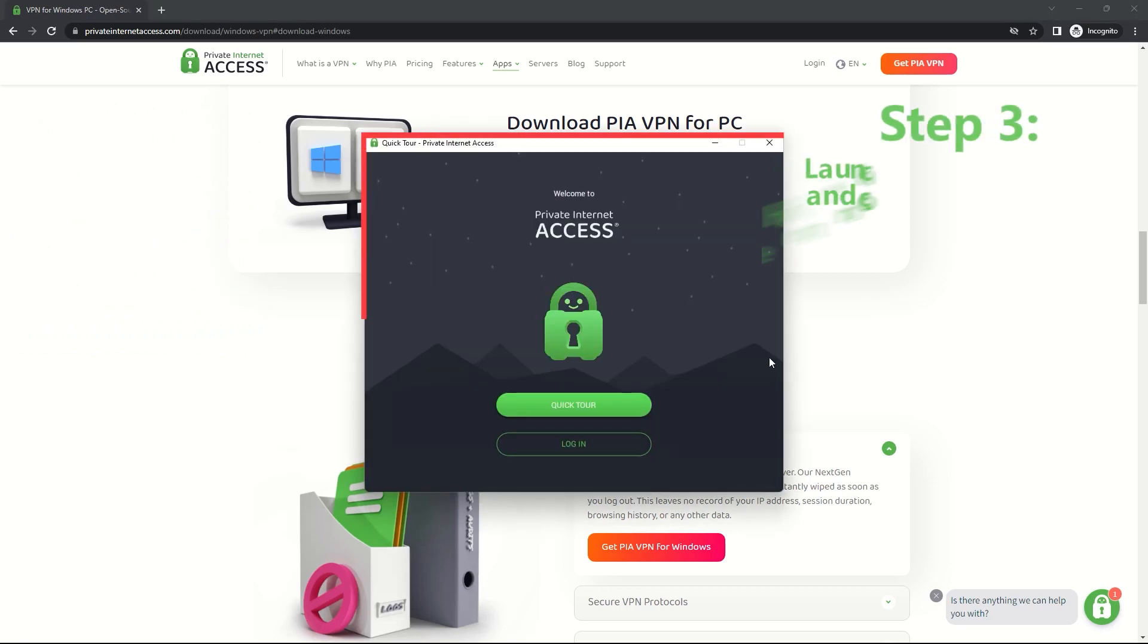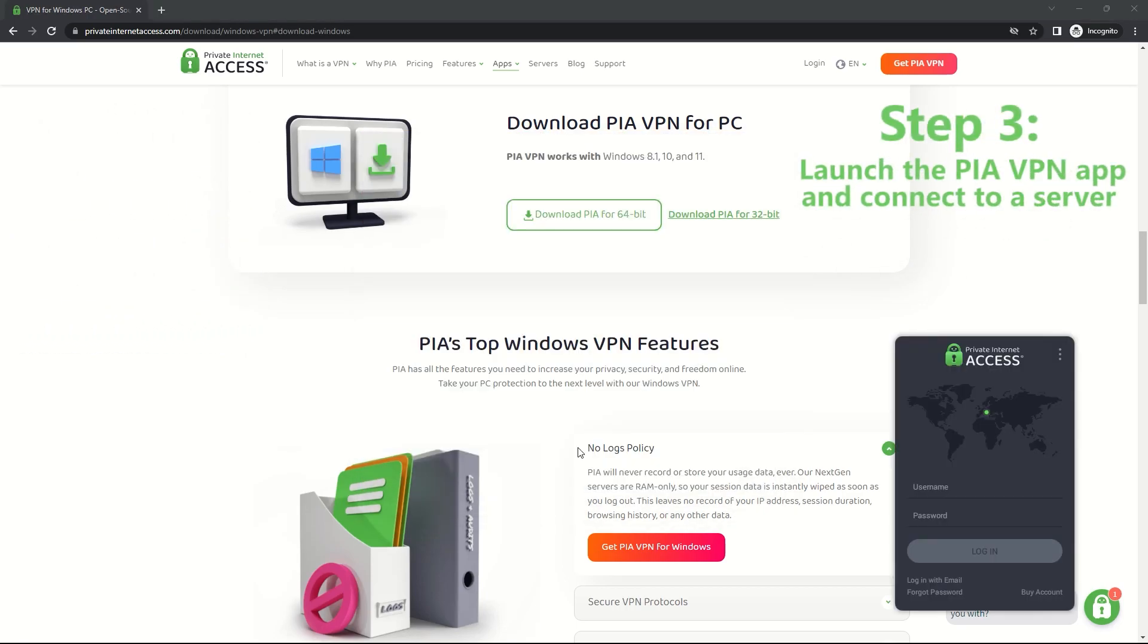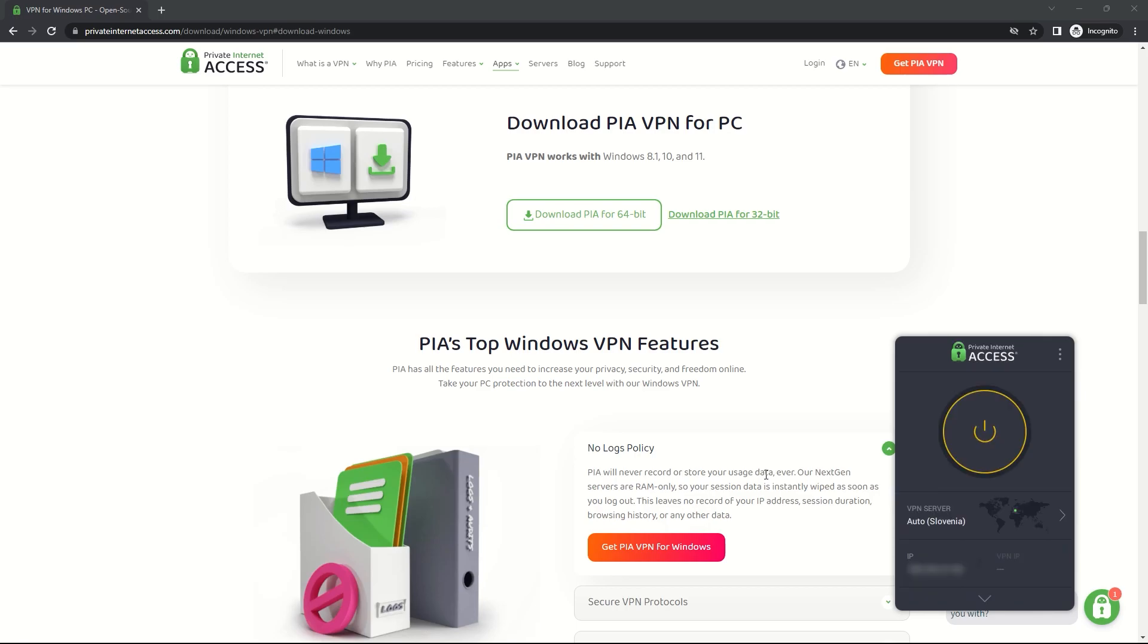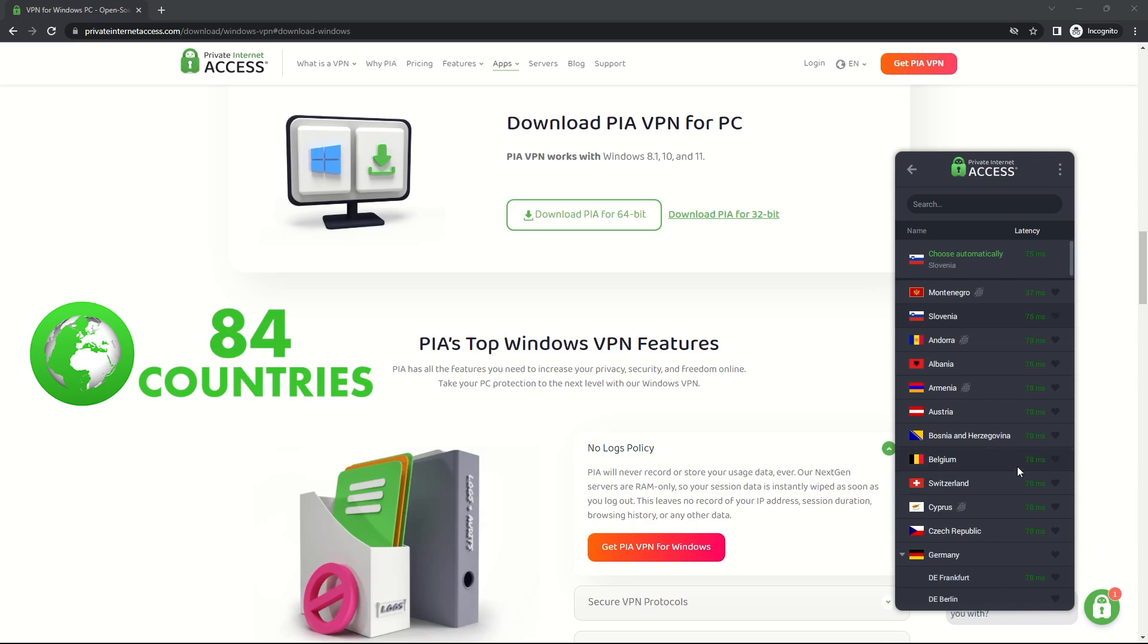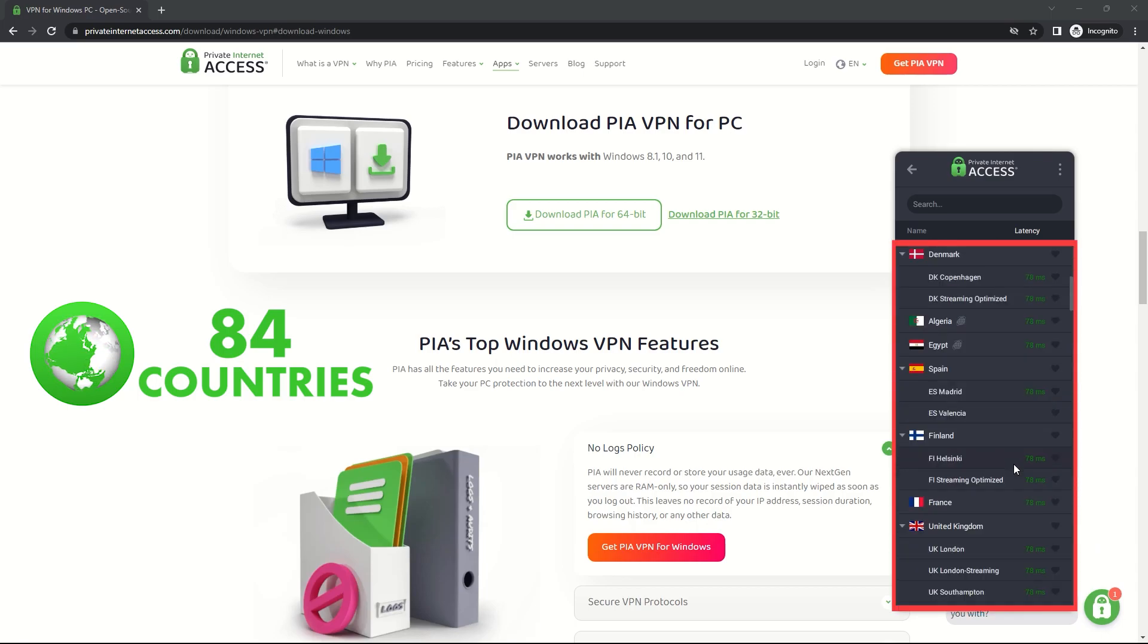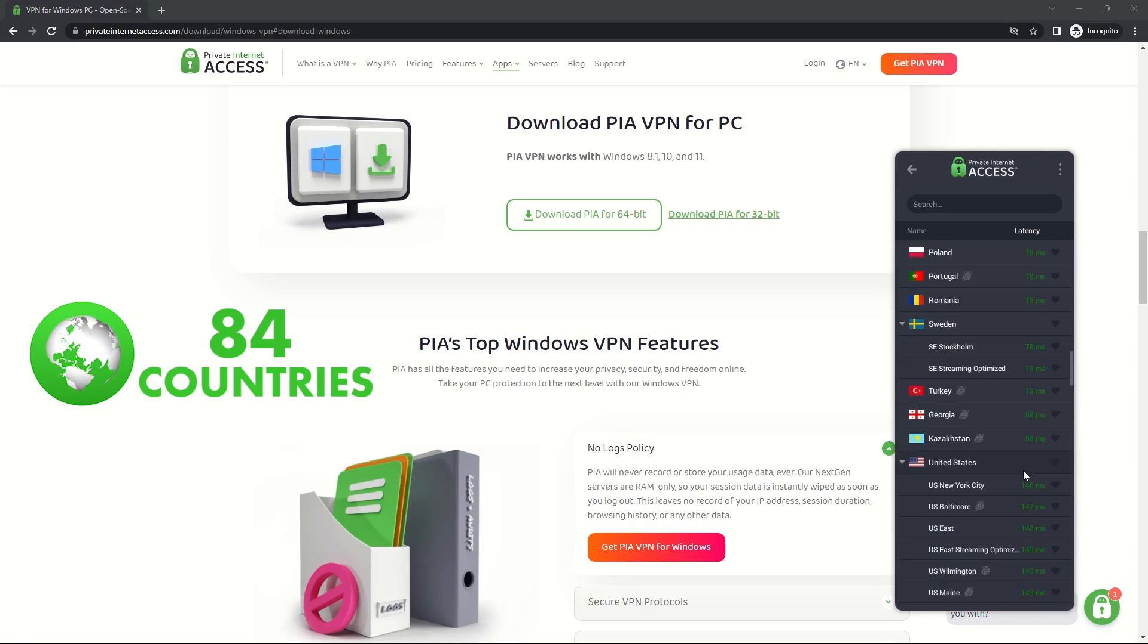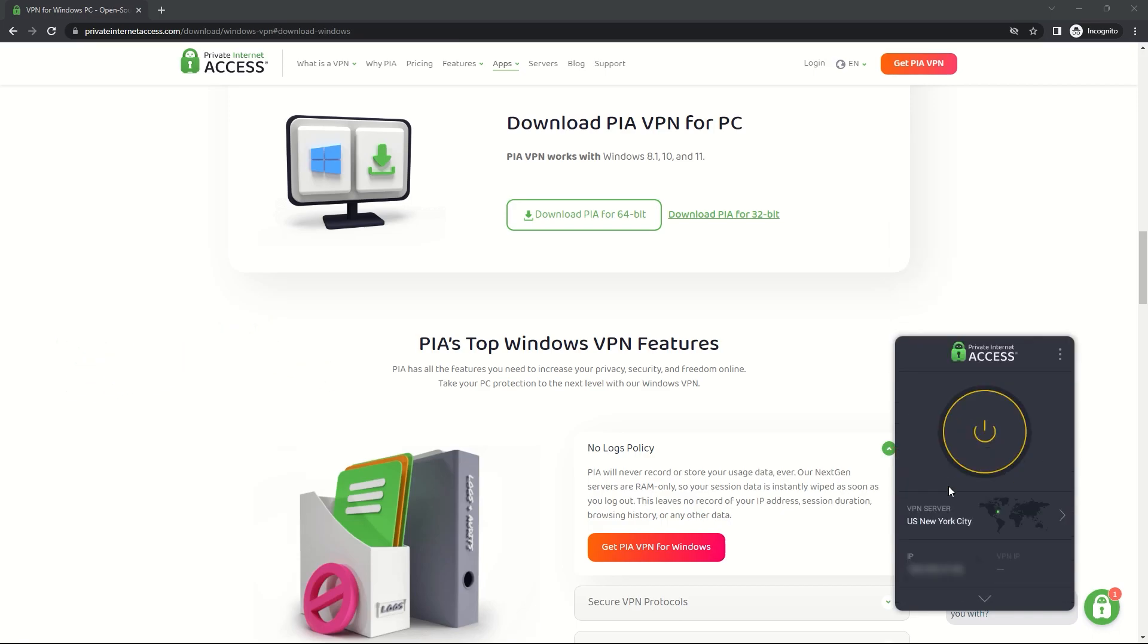Step 3: Launch the PIA VPN app and connect to a server. Launch the PIA VPN app and select a server location where ChatGPT is accessible. PIA offers servers in many countries, so choose the one that's closest to you or has the fastest speeds. Once you've selected a server location, click the Connect button to establish a VPN connection.